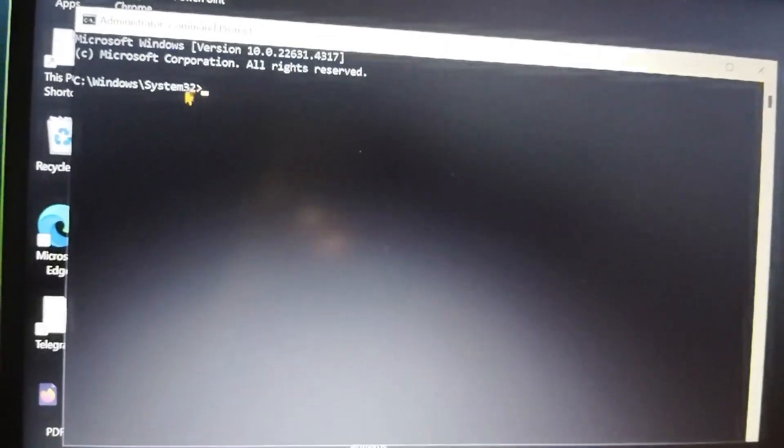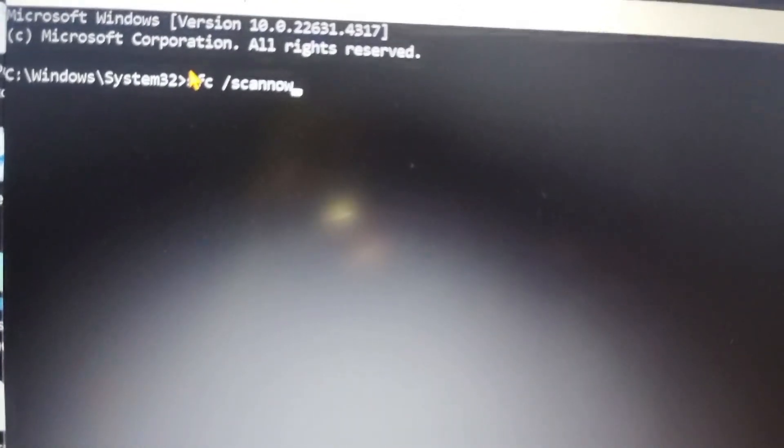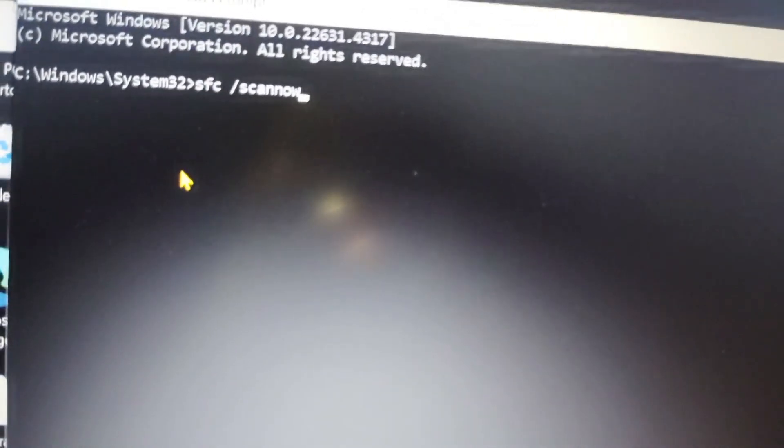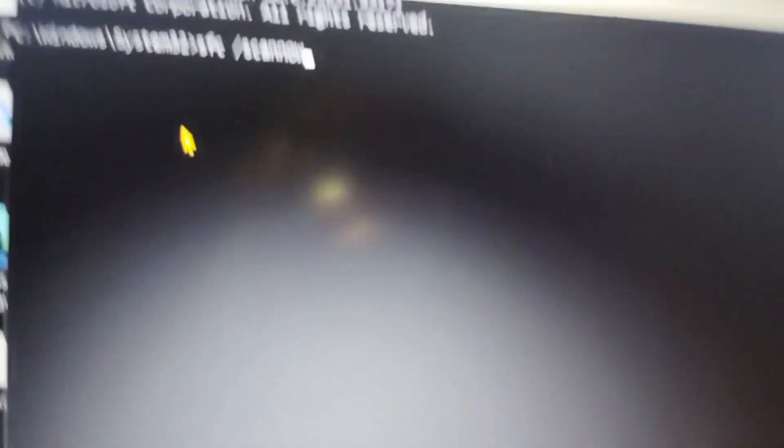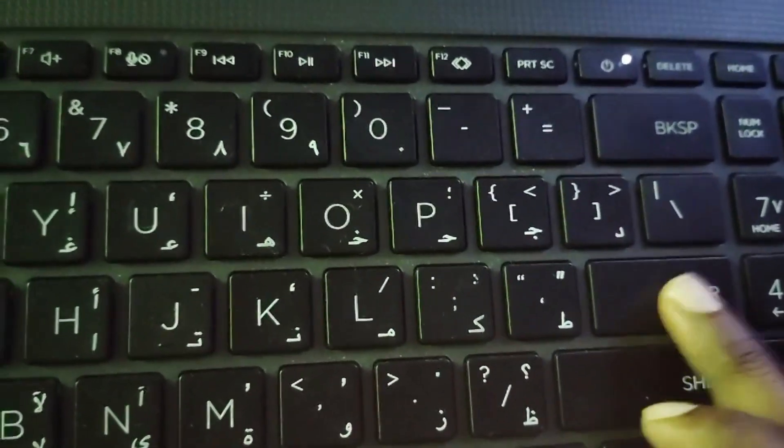Then here is this page. Here you have to type SFC space slash scannow. Then you have to press Enter button.